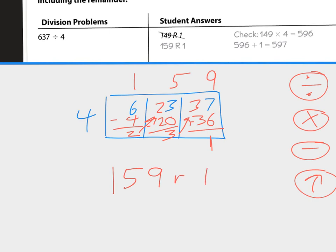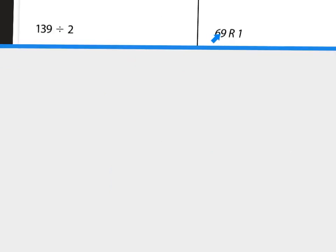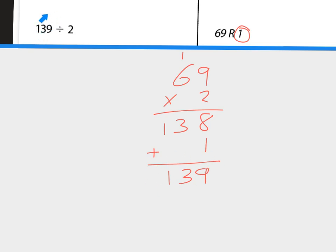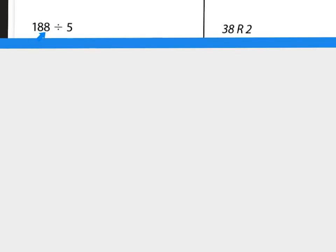For the next problem, we take the quotient 69 and multiply by divisor 2: we get 138, then add the remainder 1 to get 139. And 139 equals our dividend, so we are good to go.